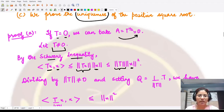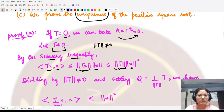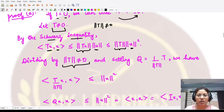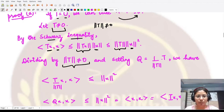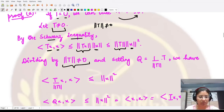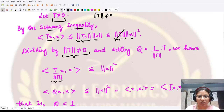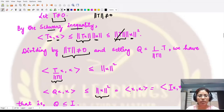Expanding further, this is less than or equal to ‖T‖·‖x‖². Since T is a non-zero operator its norm is non-zero, so we can divide both sides by ‖T‖. We substitute Q = T/‖T‖, obtaining ⟨Qx, x⟩ ≤ ⟨x, x⟩ = ⟨Ix, x⟩, which shows Q ≤ I.